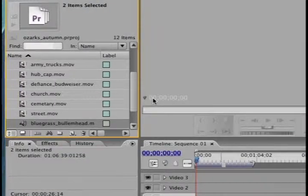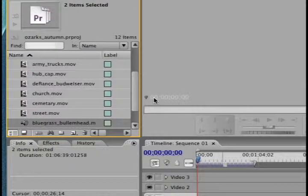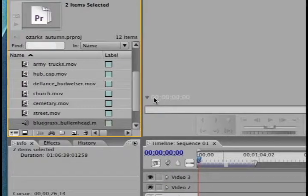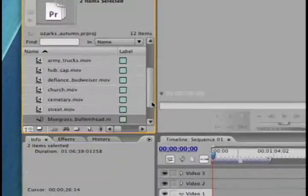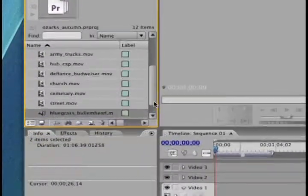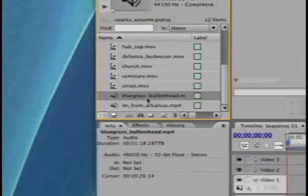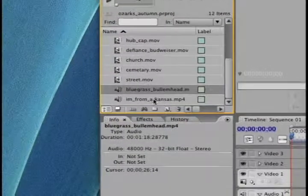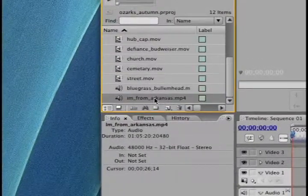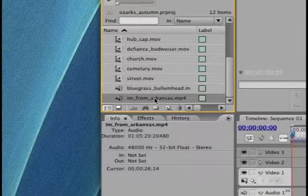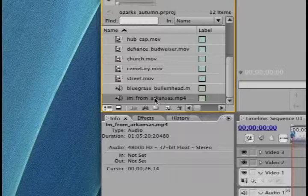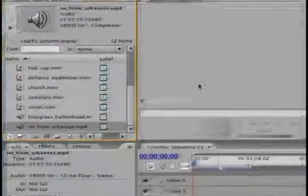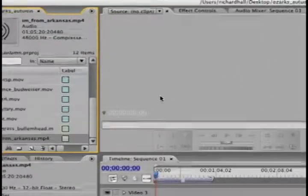After some time passes, sure enough, these files show up here in the bin with the rest of my clips - the Bluegrass Bullimhead and the I'm from Arkansas. So that's how you import files that are on your hard drive.